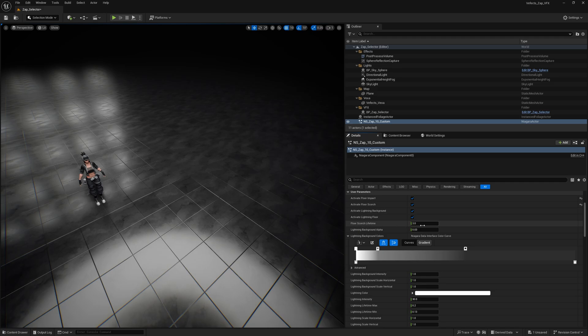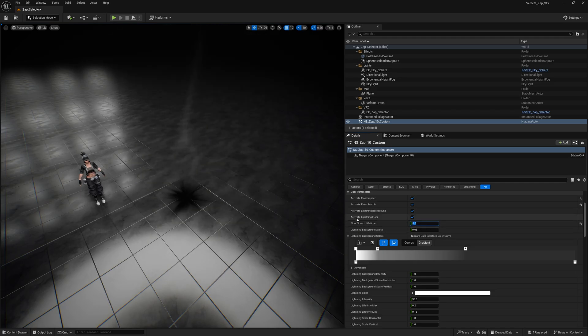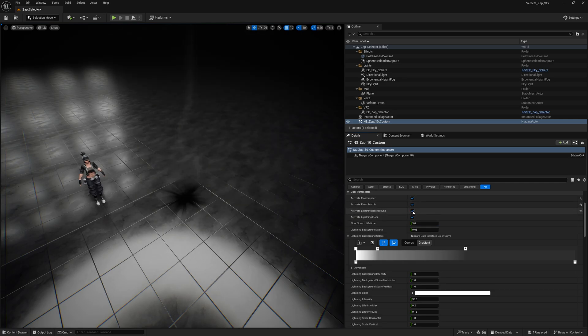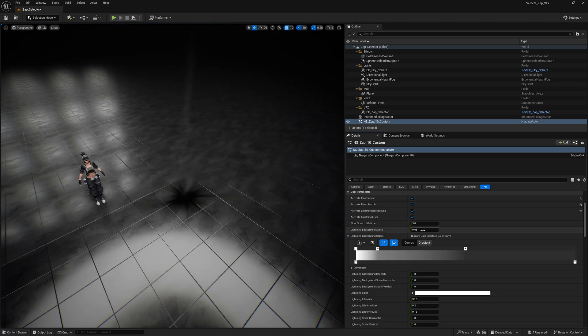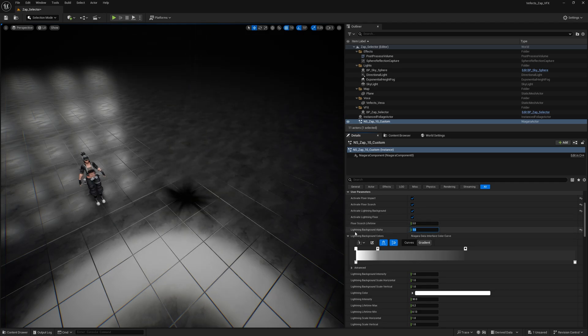Related to that you have the Floor Scorch Lifetime which makes it so it lasts longer or it's super short in that sense. Then you can activate the Lightning Background which is a super slight secondary version of the lightning that you can see if I crank up this value here, the Lightning Background Alpha.